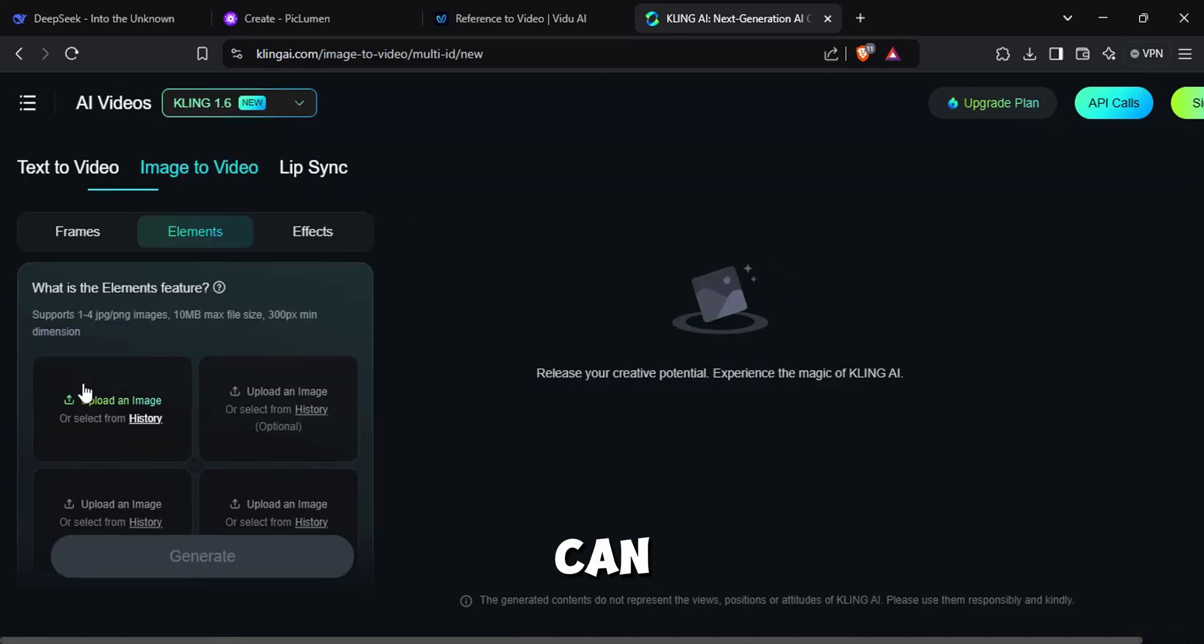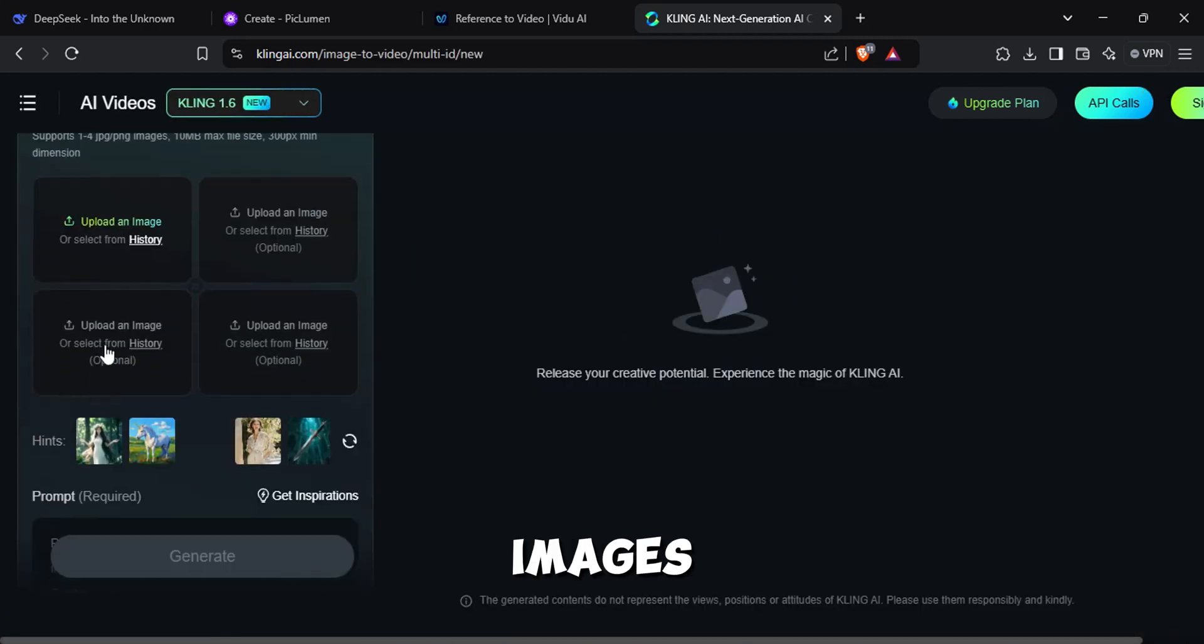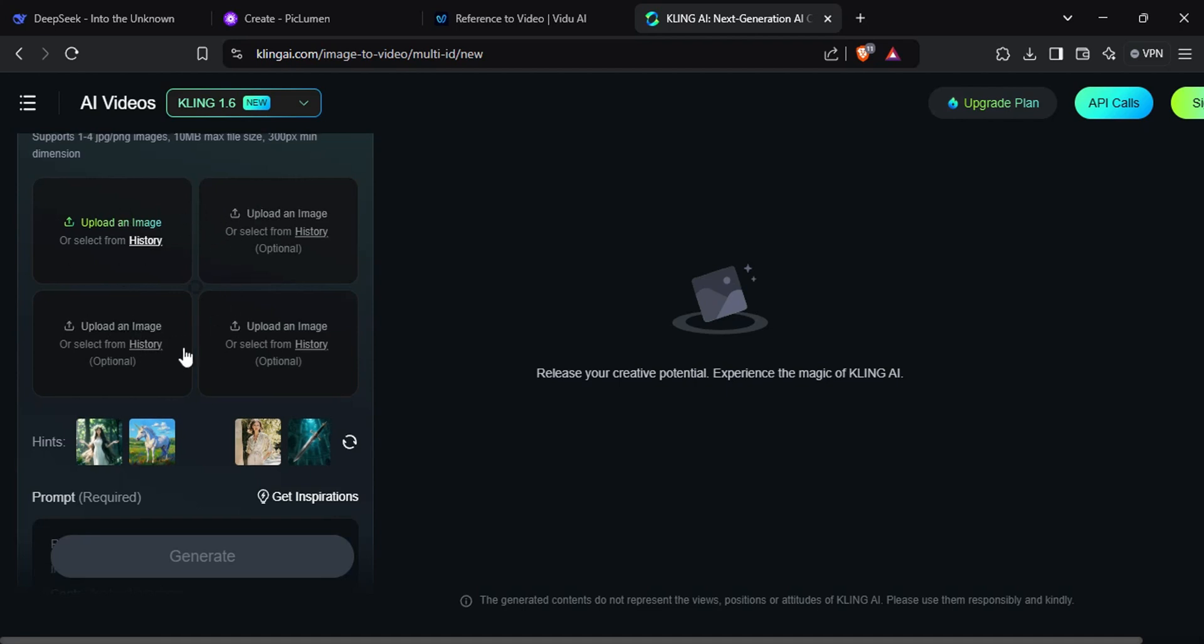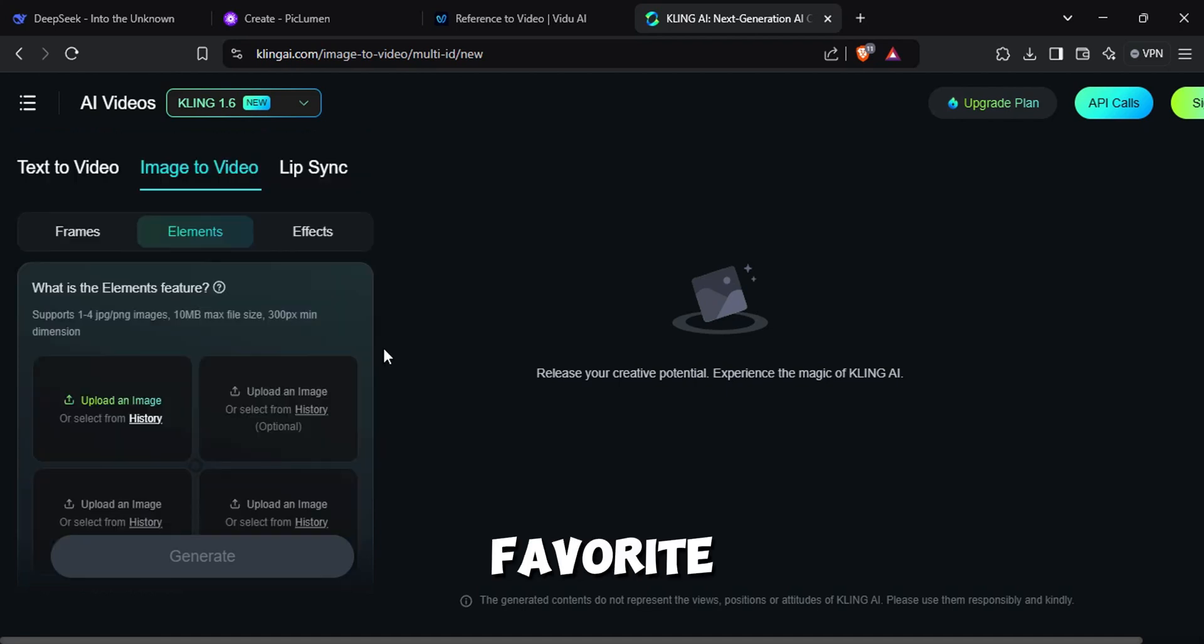This one can add up to four reference images. But here is my favorite option. The lip sync.